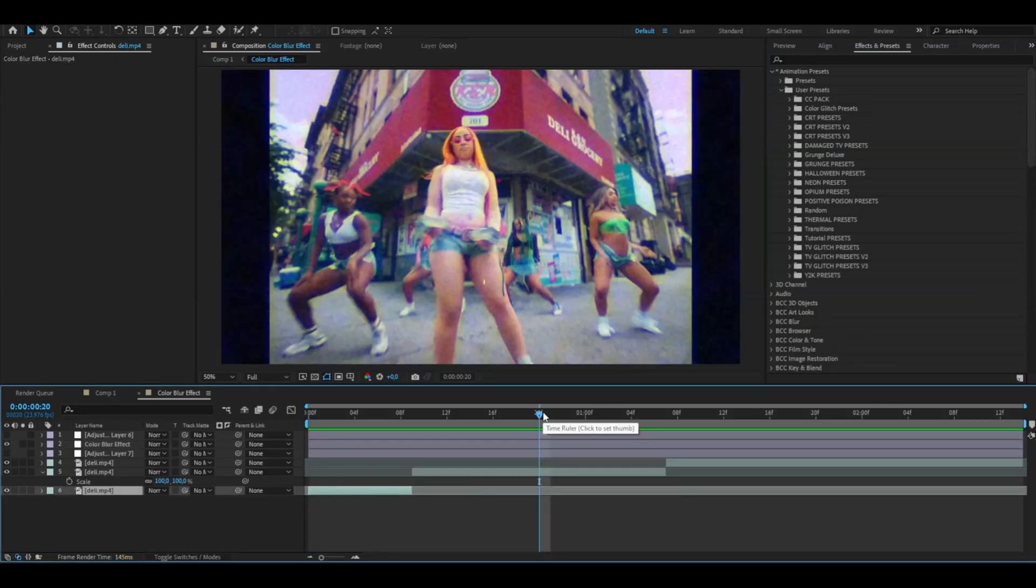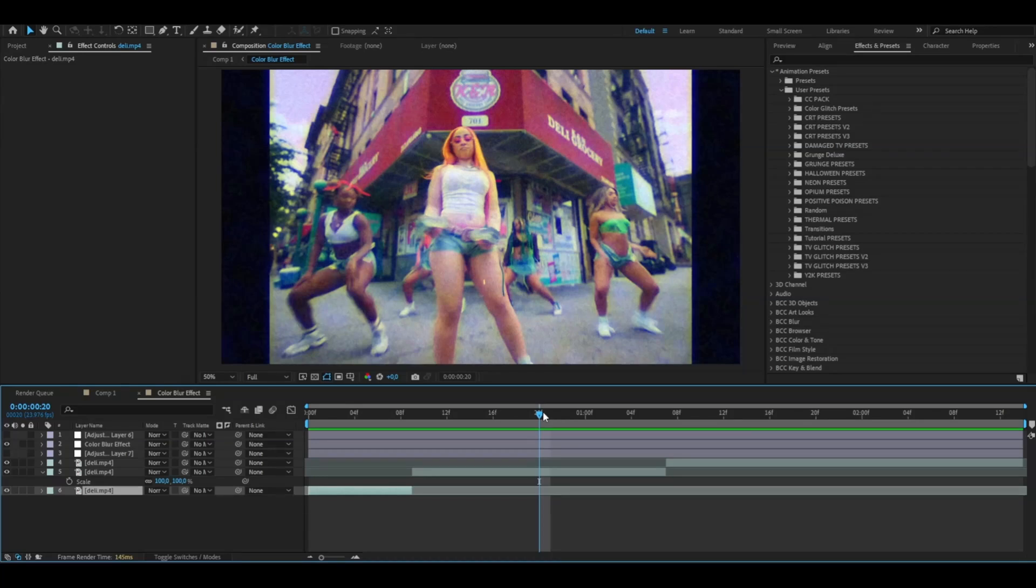I'm pretty satisfied with this color blur Y2K kind of look. If you also like this look, don't forget to like and subscribe and share the tutorial. Don't forget to check out my website editingvisuals.com. Also check out my socials, join our Discord server, and I'll see you guys soon. Take care and have a nice day.